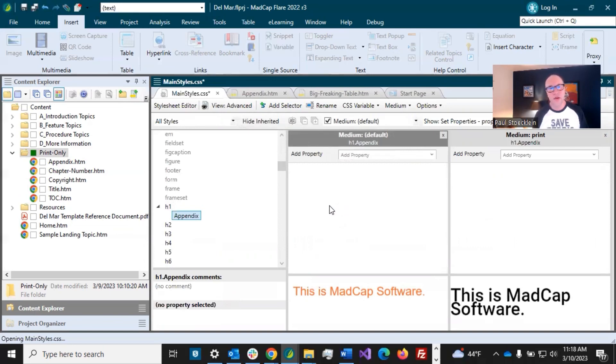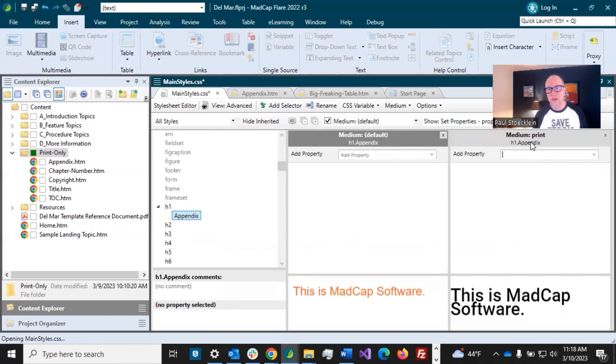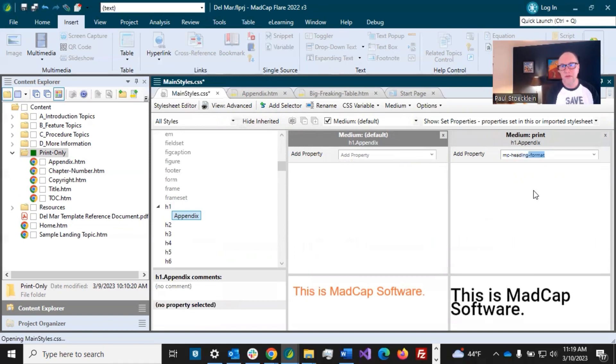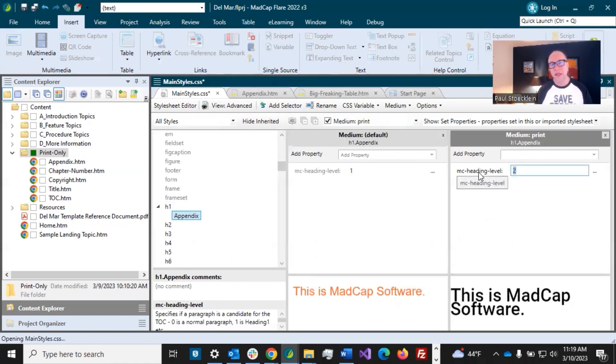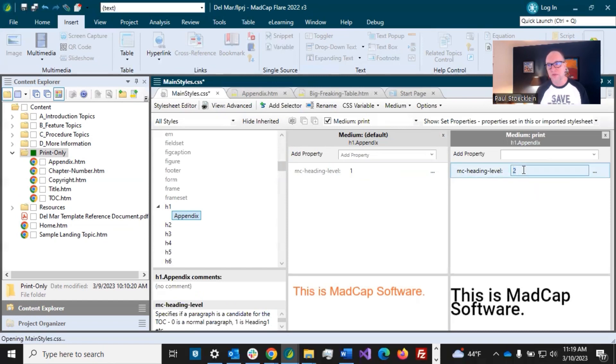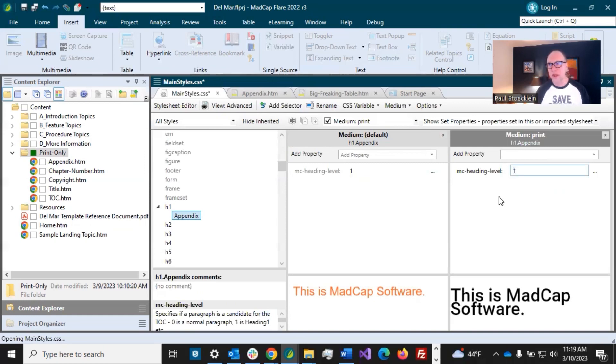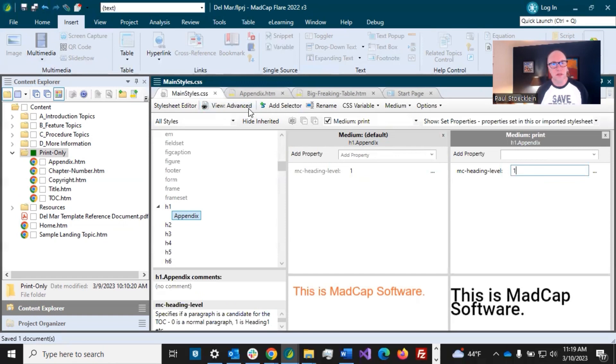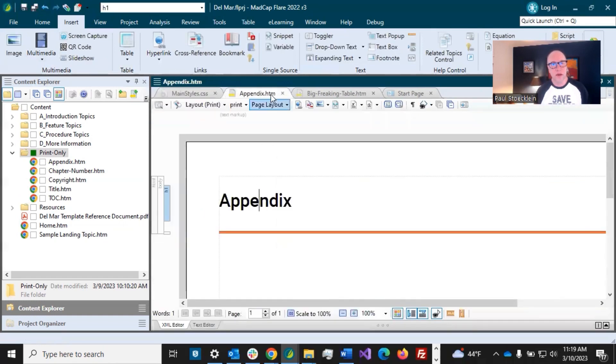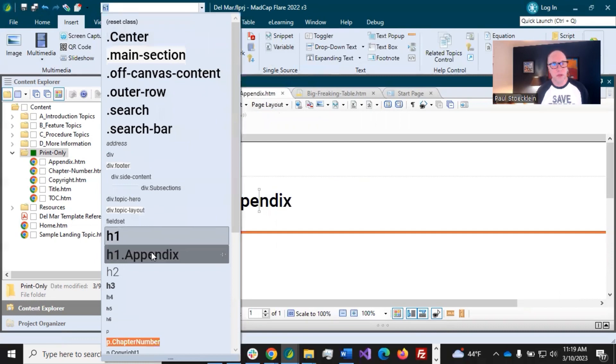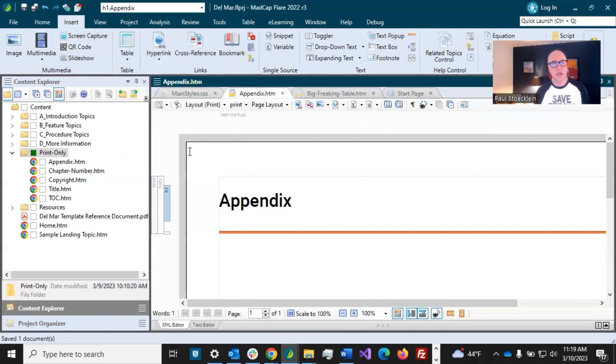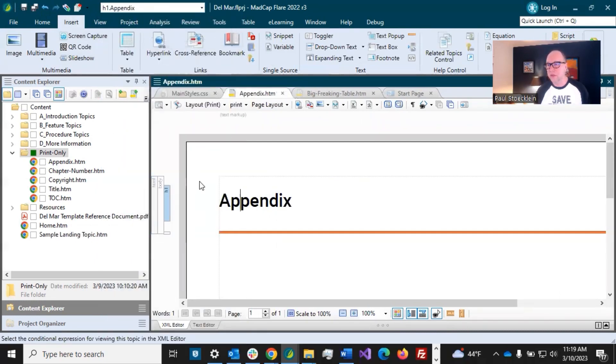And it's inheriting everything that the H1 has. But I'm going to go in here to this print medium and that MC heading level. Well, I had changed the MC heading level for the regular H1 from 1 to 2 before. But I want this to be a 1. I do want it at that first level. So it's going to be different from the regular H1s. I'm going to save that, come back in here, and I will apply this H1 appendix. And it looks exactly the same, but you can see it's H1 appendix right there.